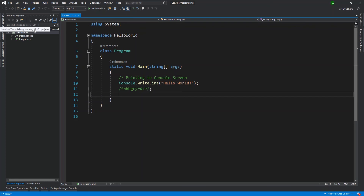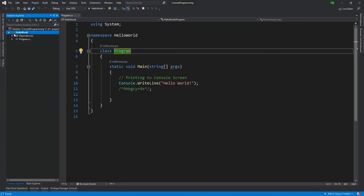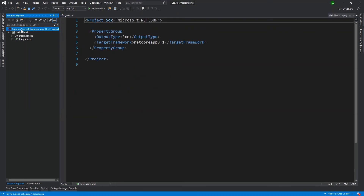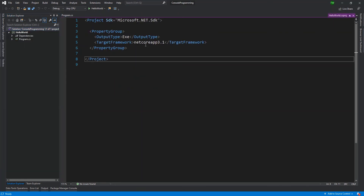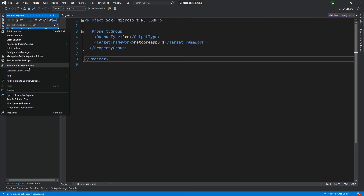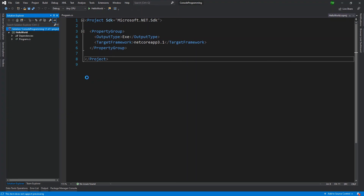I'm going to right click the solution — not the project, the solution. I noticed that it's really just a config file. So I'm right clicking the solution, I'm going to click Add and then say New Project.